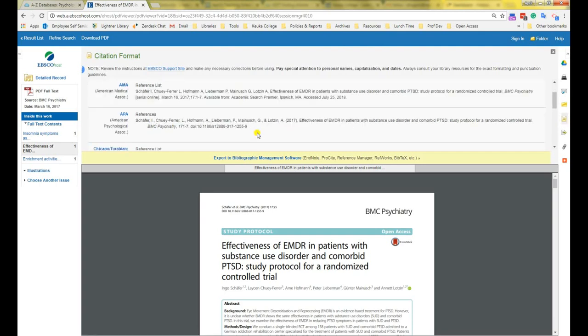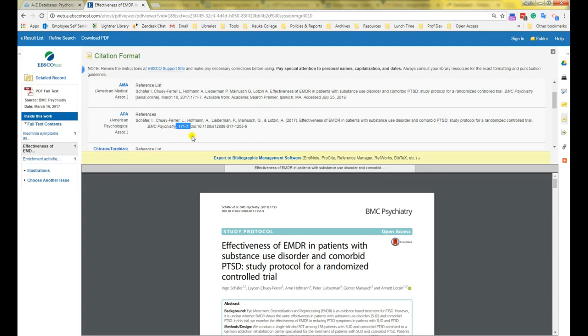This one is mostly correct, except for a couple of things. The article title has a capitalization error here. The first word of the subtitle should be capitalized. Also, the volume number is 17 and the page numbers are 1 through 7, so there should be a comma and a space here. And lastly, the font is not Times New Roman, which it should be for APA. If you need a more trustworthy citation generator for your references, see my video on using CiteFast to generate citations, which I've linked in the description below.